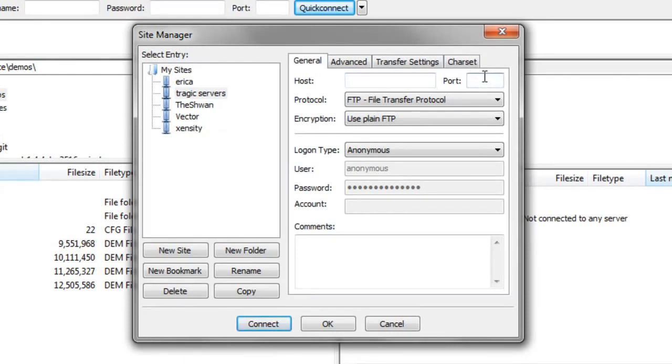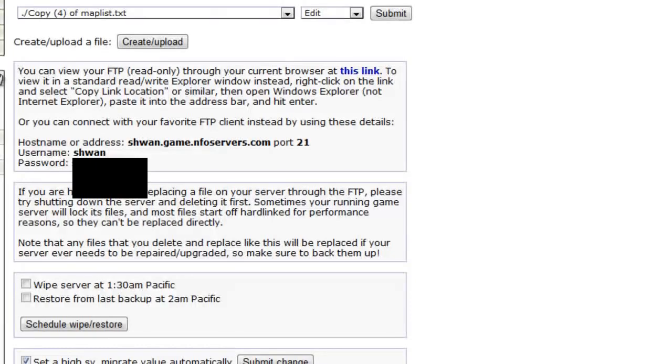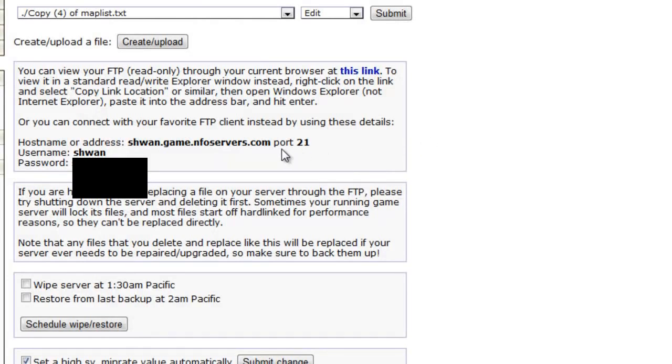And it wants a host and it wants a port. So let's go ahead and find that. Once you log into your control panel for Tragic Servers and you go to the File Manager tab, you will see your host name, your port, your username, and your password.